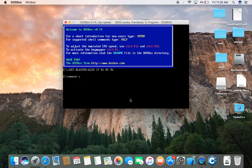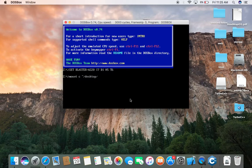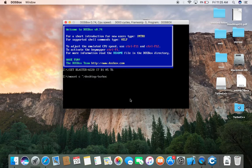T mount space C. Mount space C space. Forward slash Desktop slash Turbo C Plus Plus. Enter.